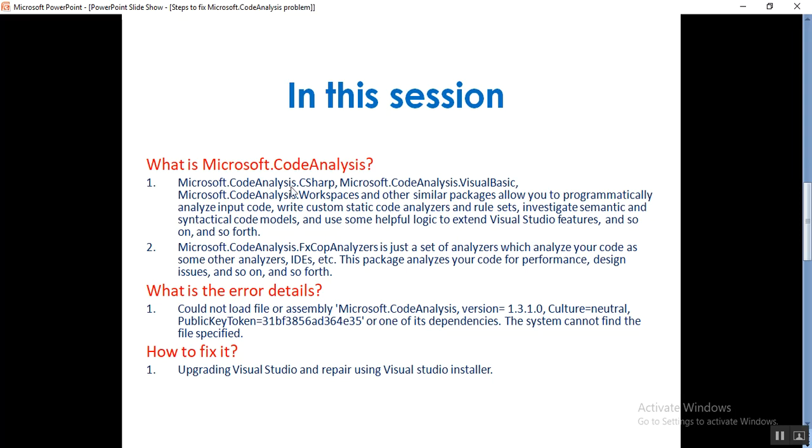What is Microsoft.CodeAnalysis? The code analysis uses C#, Visual Basic, and Workspace. There are some other similar packages that allow you to programmatically analyze input code, write custom static code analyzers and rule sets.